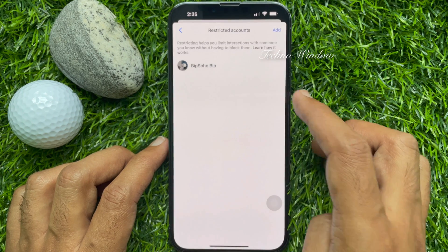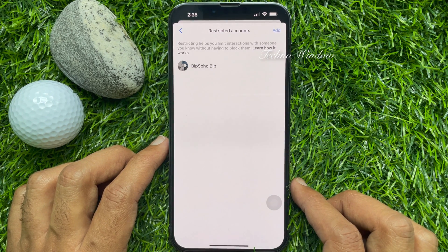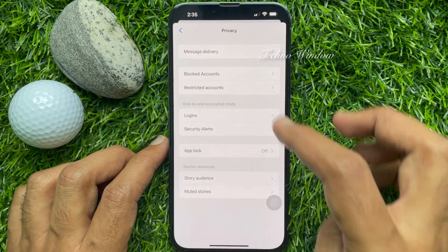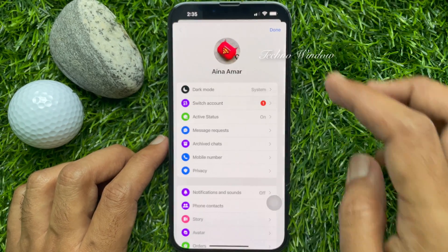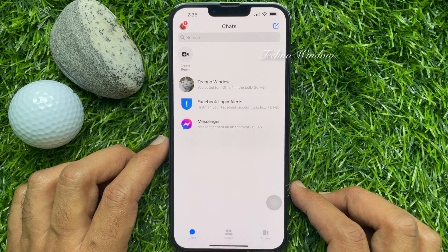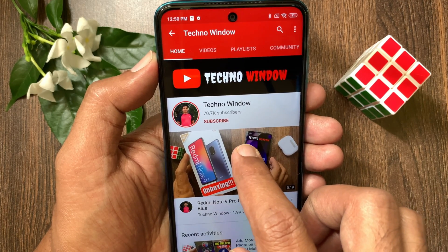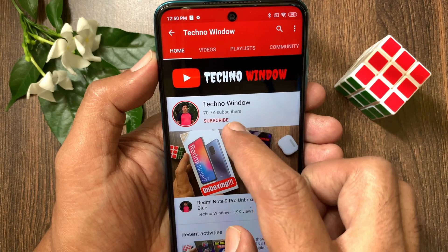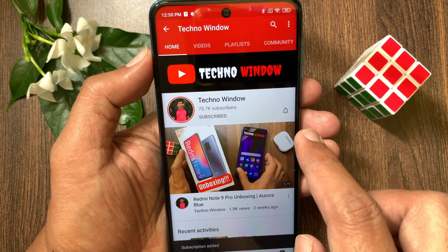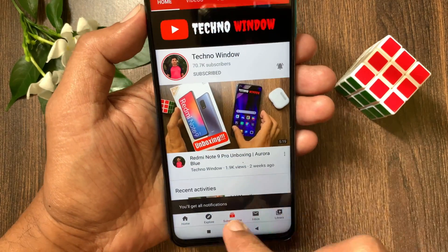So these are the steps to restrict someone on Facebook Messenger. Hope this video helped you. Please subscribe to my channel by tapping the Subscribe button, and also tap the bell icon to receive notifications about all new videos.